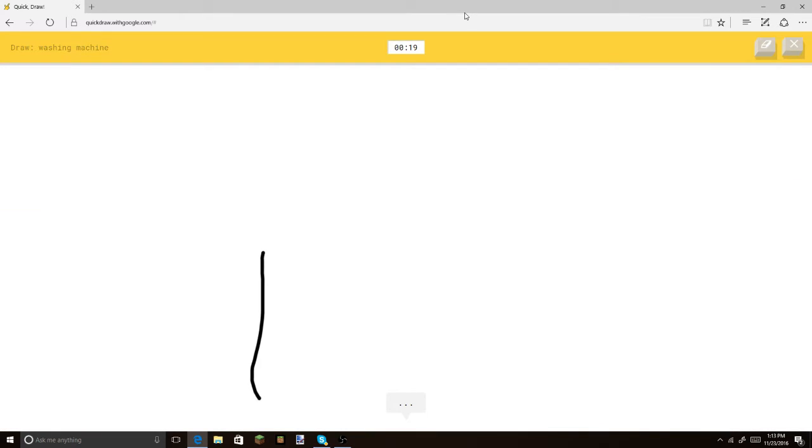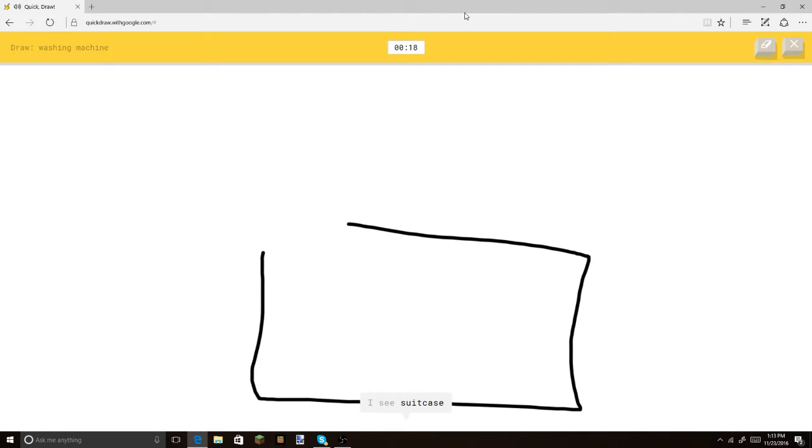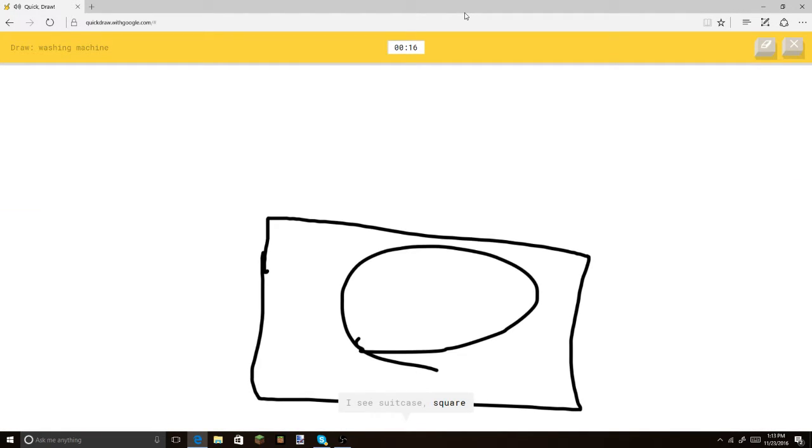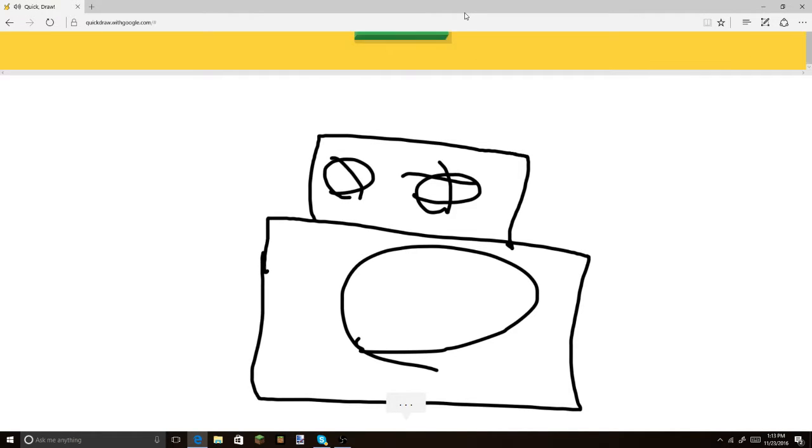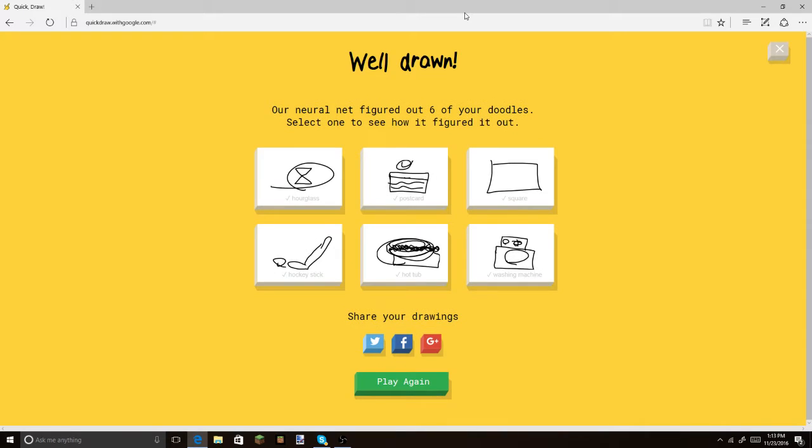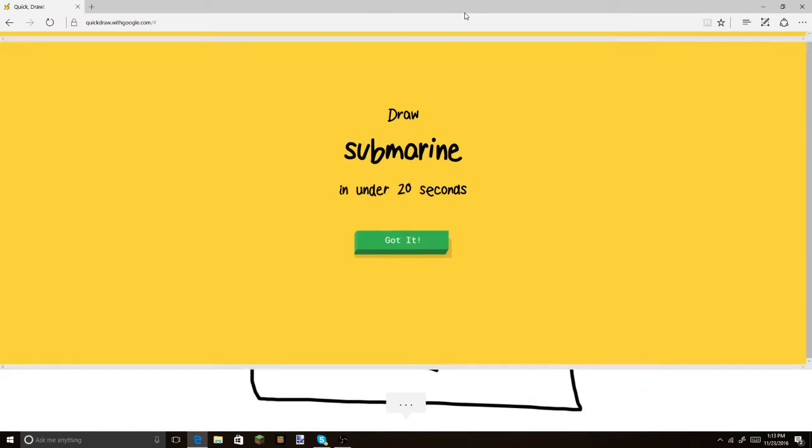washing machine. Not bad. Bad. Let's get this. Let's get the little time dial thing. It's washing machine. There we go. Bam. So, I got six. Okay. Cool. Cool.